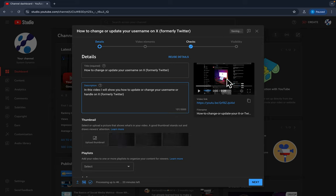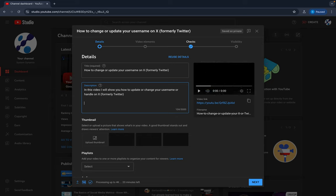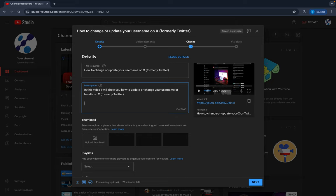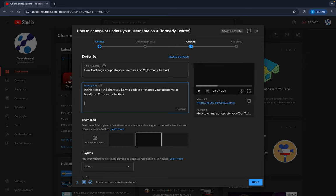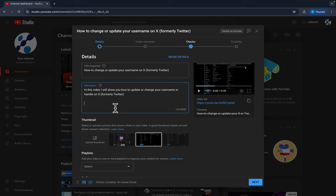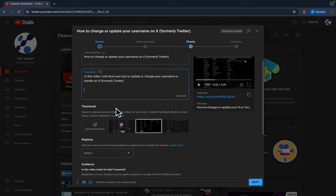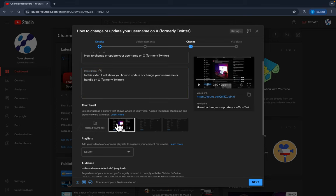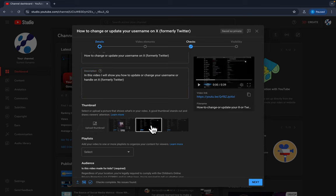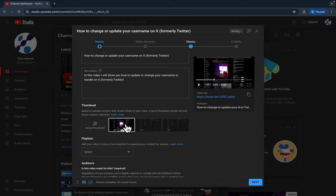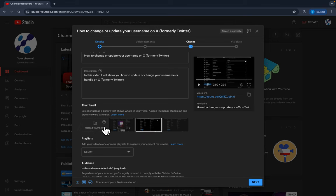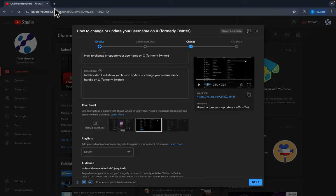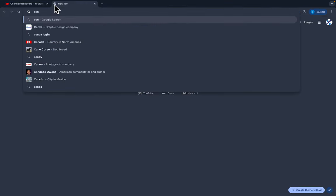And then so down here in the description you give more of a description. You can put all your social media links, any kind of reference material. Maybe you have a video that shows how to set up a Twitter account, so you can go ahead and put all that information down below here. And then right here you would select whatever thumbnail that works best. We highly suggest creating a thumbnail inside of Canva, so I'm going to show you how to do that here real quick.